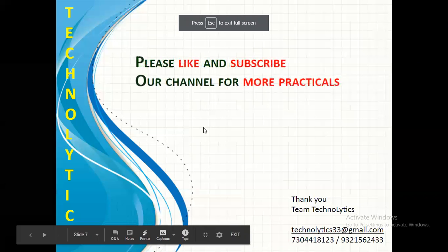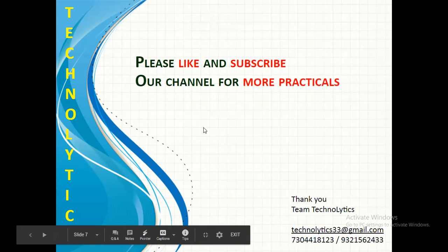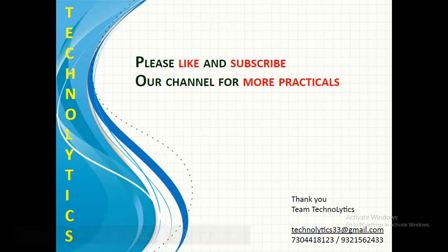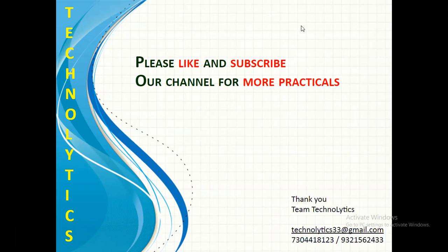So that is what I wanted to cover in this video, that is the use of user control. On behalf of team Technolitics I thank you all for attending today's session and wish you all a very happy learning. Please like and subscribe our channel for more practicals.